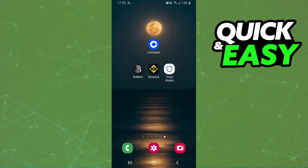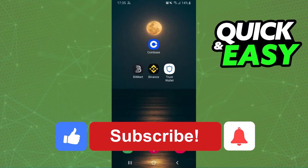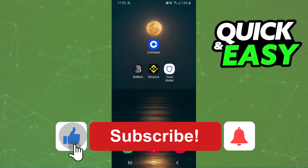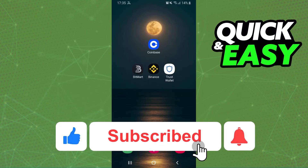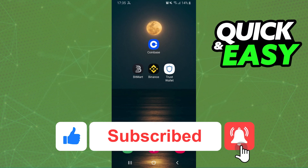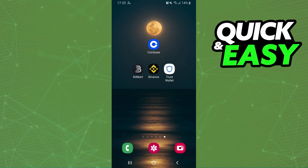I hope I helped you on how to convert MEDIC to USDT on Binance. If this video helped you in any way, hit the like button and subscribe to our channel to receive more tips.